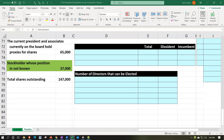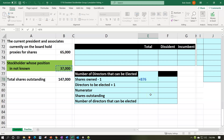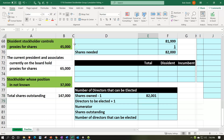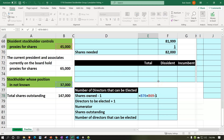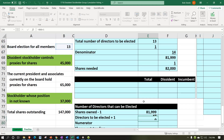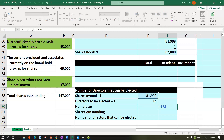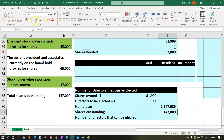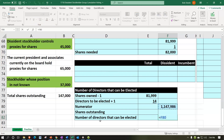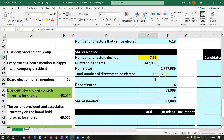Confirming with the second formula: (82,000 − 1) × (13 + 1) ÷ 147,000 = 81,999 × 14 ÷ 147,000 = 1,147,986 ÷ 147,000 = approximately 7.81. Rounding down to 7 — the same result. If those seven board members vote to remove the current management, the president could be out.